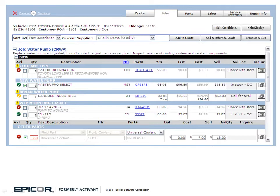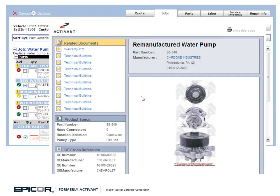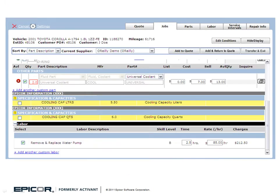Select the parts and labor needed to complete the repair. If you need to see additional information about a part, click the part number to view part details like a photo, product spec data, or OE cross-reference numbers. Click the Transfer and Exit button to post the items to your estimate. Now you're ready to order your parts from your shop management system.